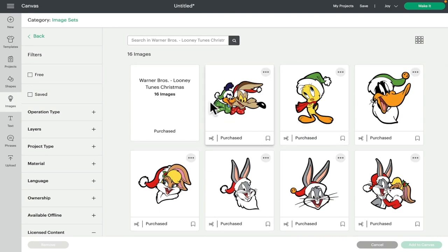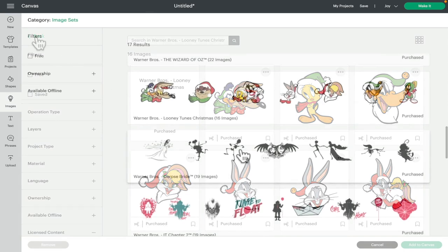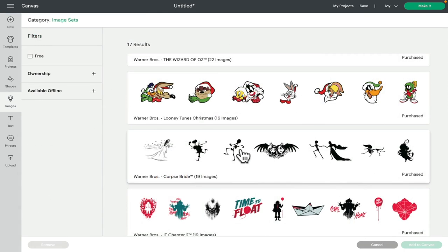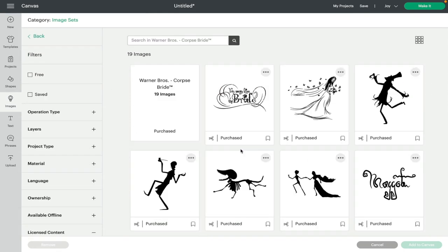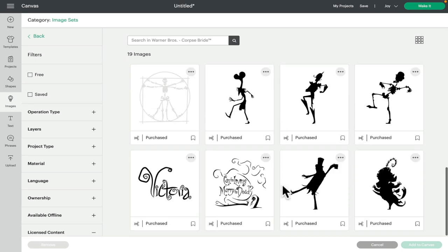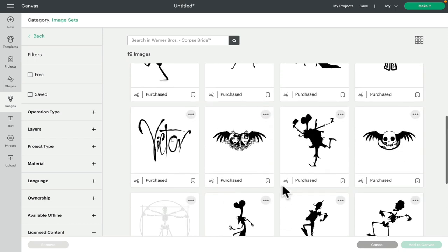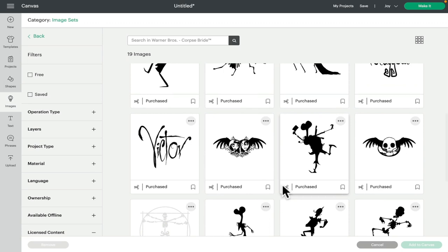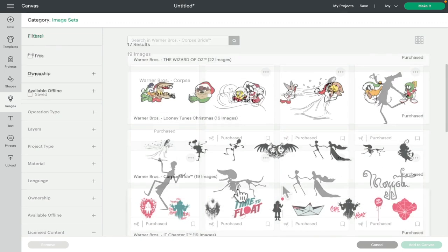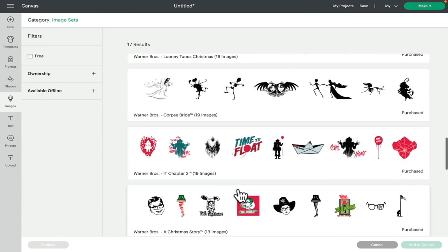Next we've got Corpse Bride and there's 19 images in the Corpse Bride set. Again, some very kind of, you know that it's Corpse Bride images.